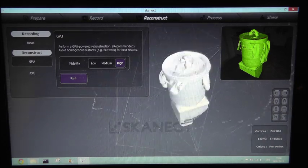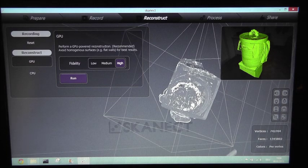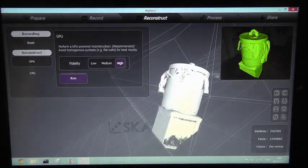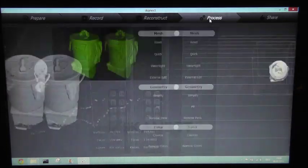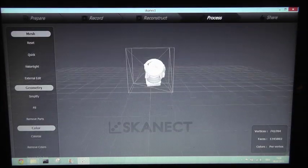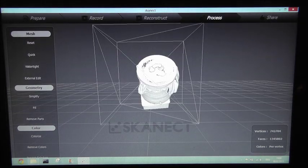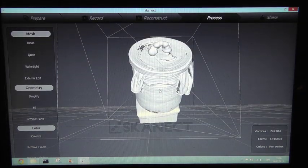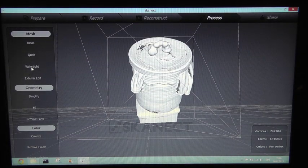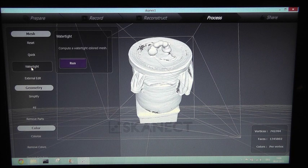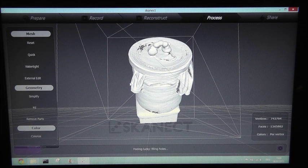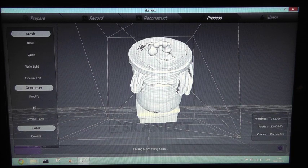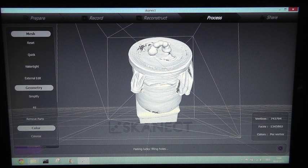Next we want to have a watertight model. So we go to process and let the software calculate the model. We click on watertight and the software now closes the gaps.